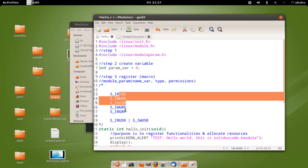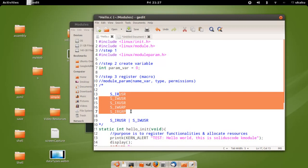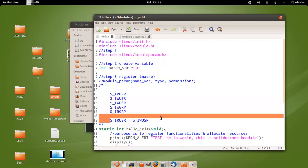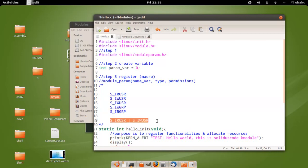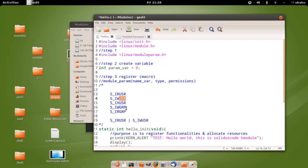Permissions can be any one of the following, or a combination using the XOR operator. R stands for reading, W stands for writing, and X stands for execution. USR stands for user and GRP stands for group.